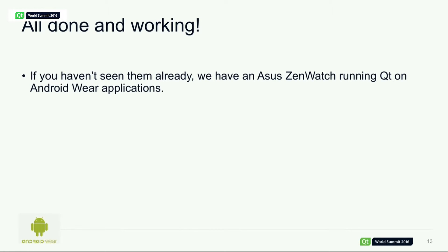We have an ASUS ZenWatch to look at if you haven't seen one — it'll be downstairs when I've finished here, and you can check it out if you're interested. From a technical point of view it's not particularly exciting, but as a thing it's tiny and it's cool. It's actually, I think, one of the smallest demos we've ever had at the Qt World Summit.